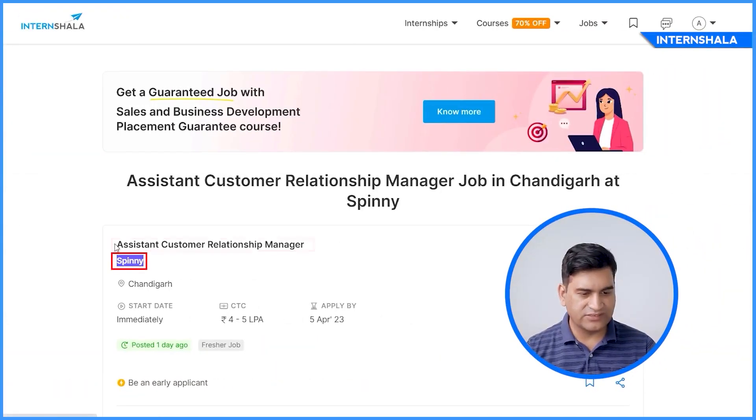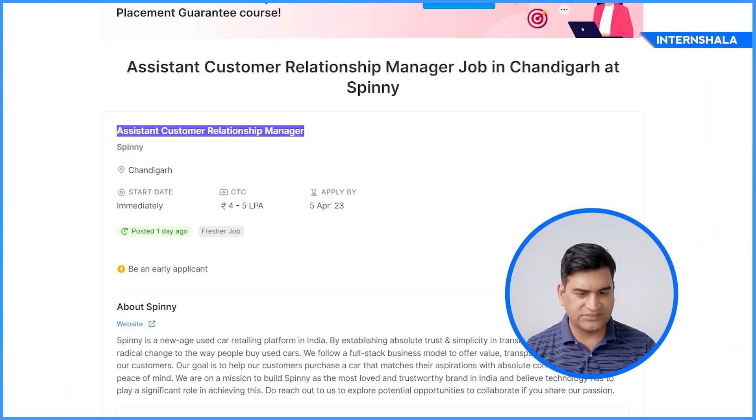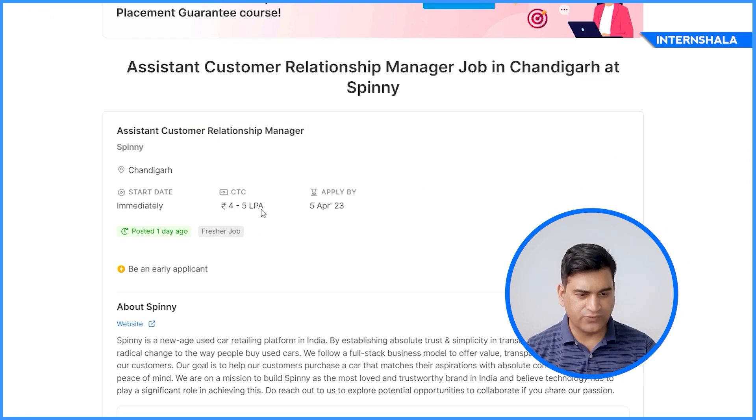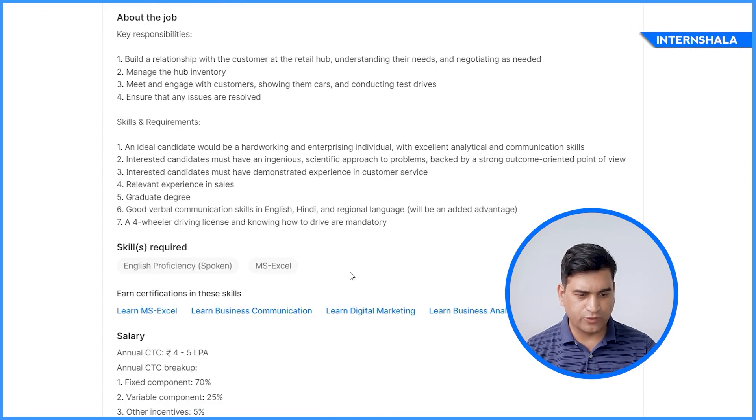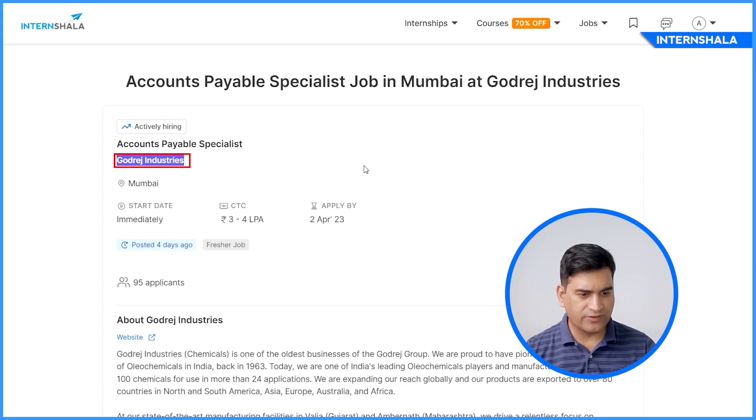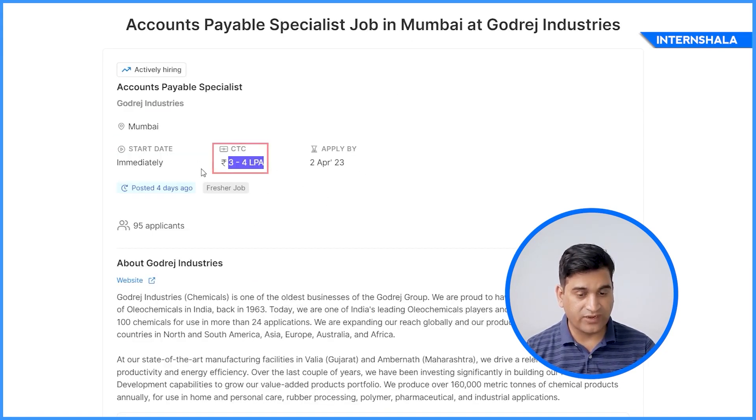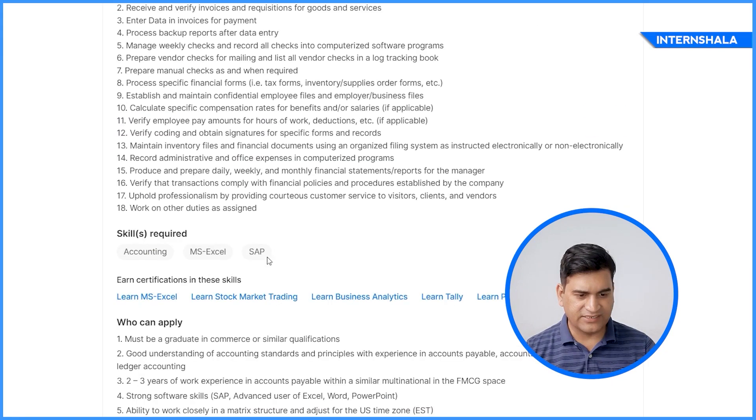Spani is looking for Assistant Customer Relationship Manager. The salary offer is 4 to 5 lakh per annum and the skills required is MS Excel. Godrej Industries is looking for Account Payable Specialist. The salary offer is 3 to 4 lakh per annum and the skills required is MS Excel.